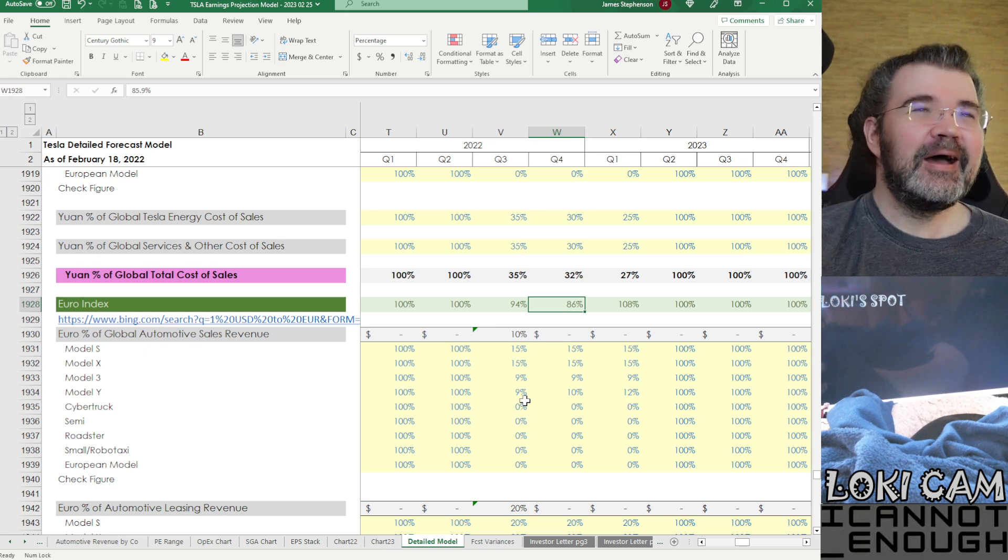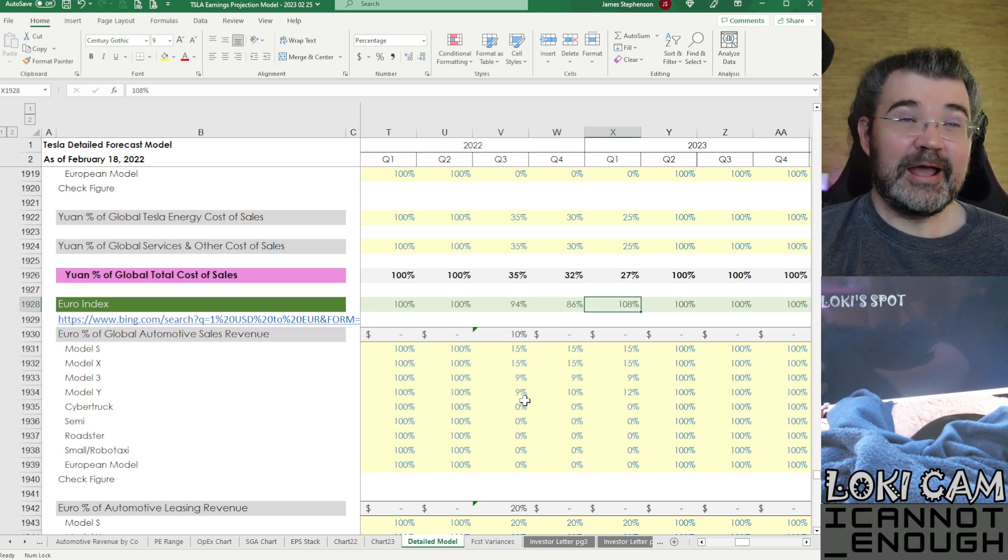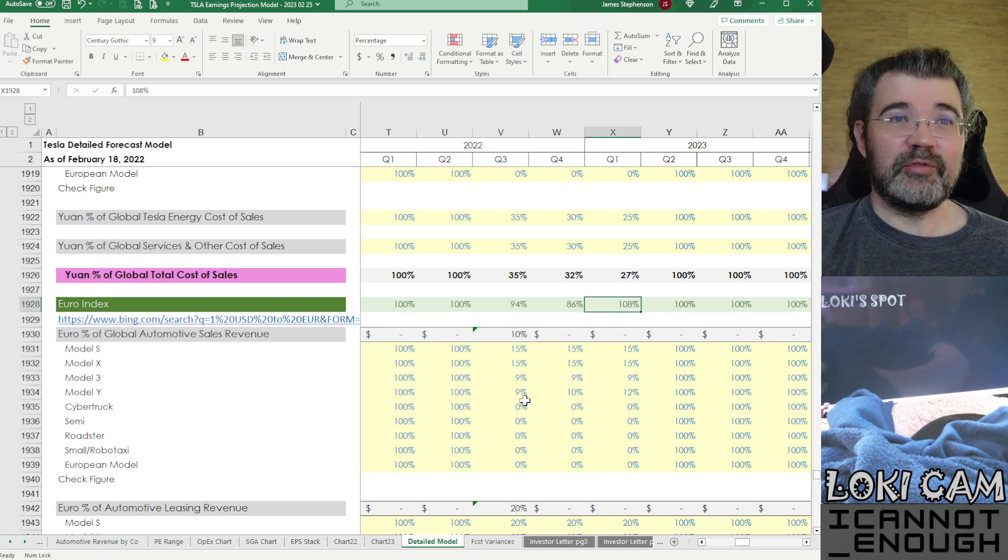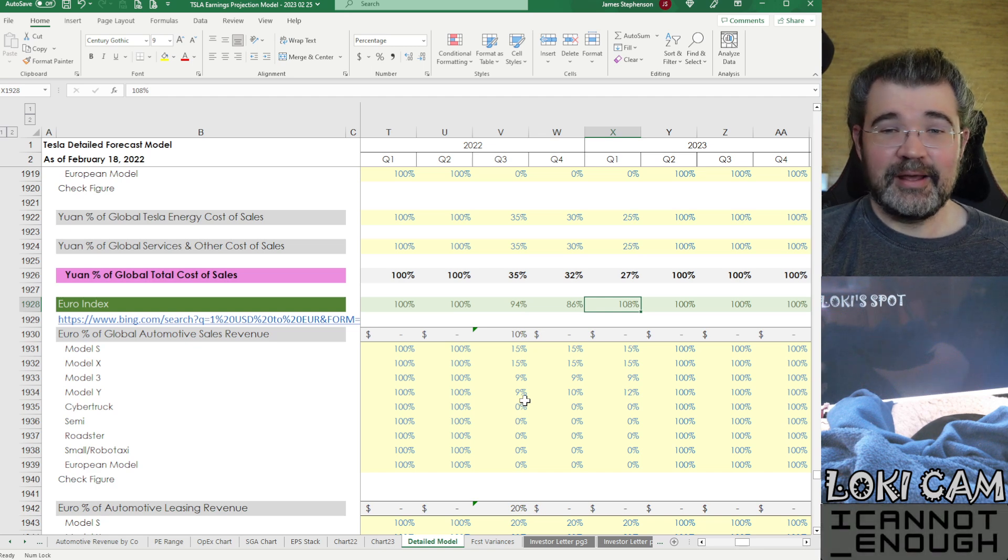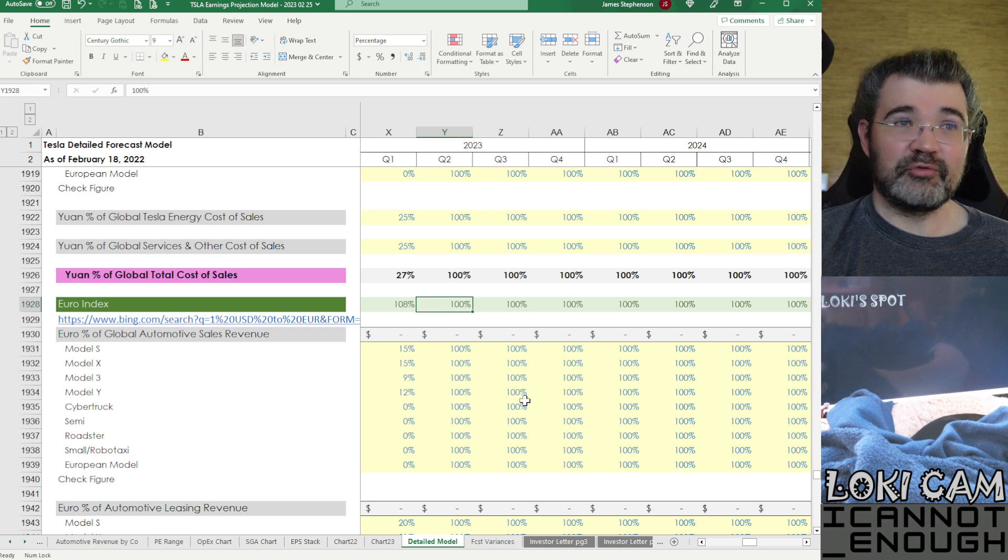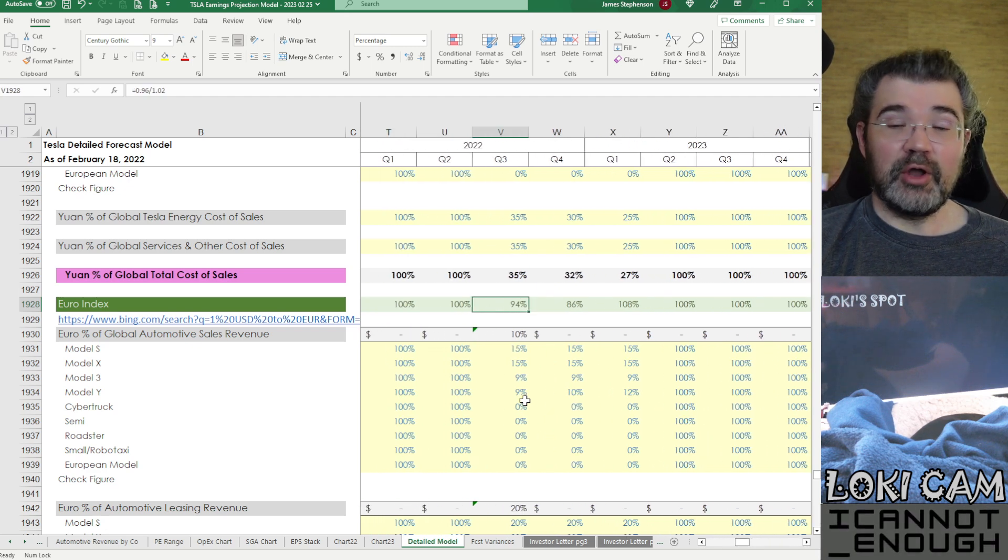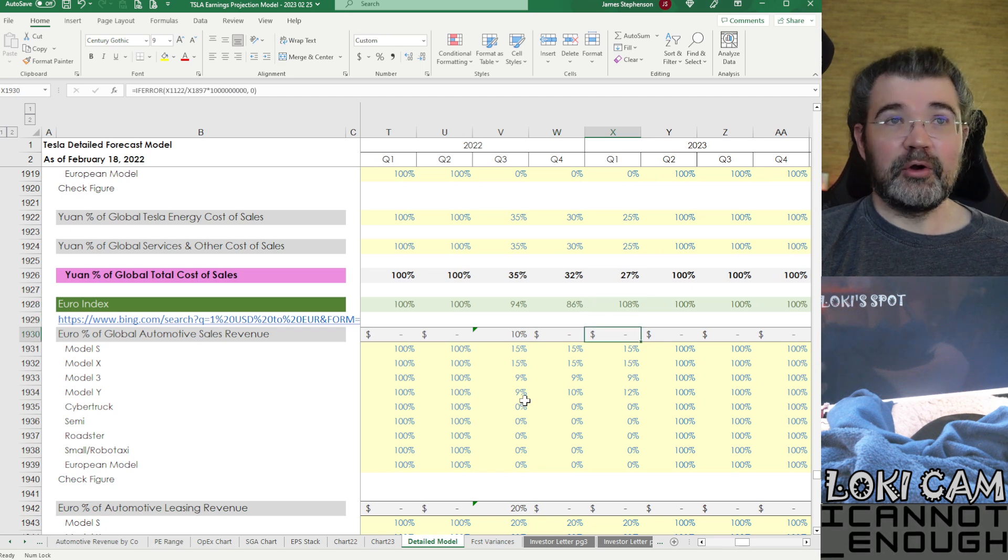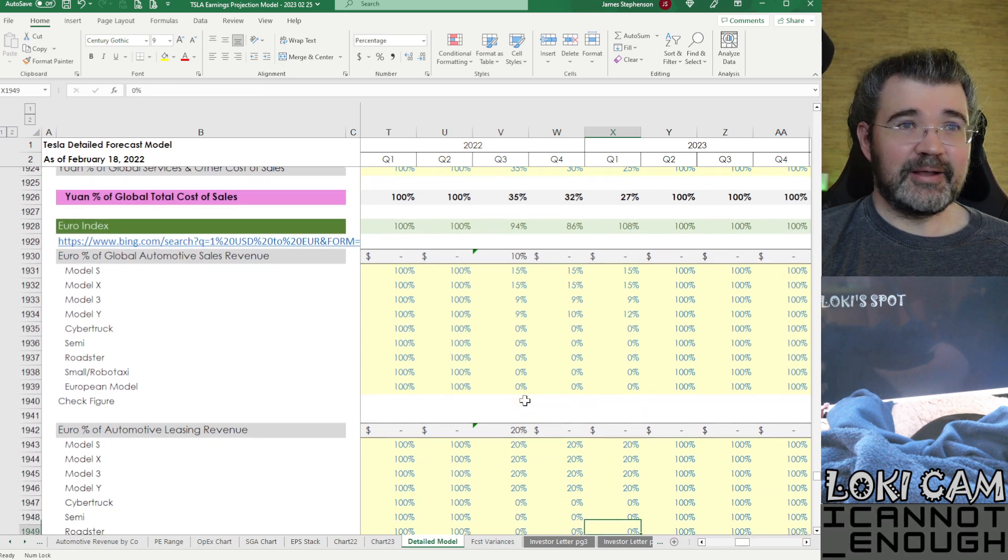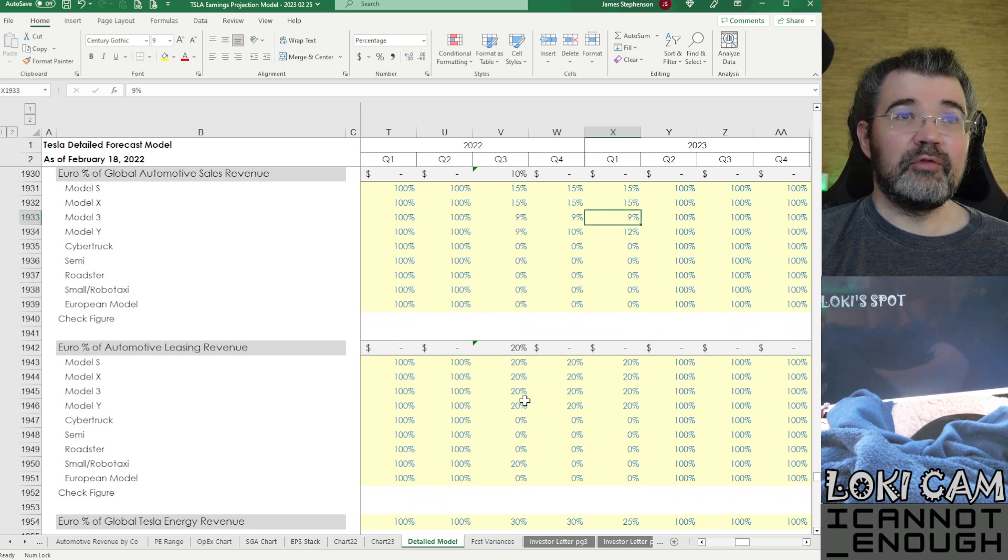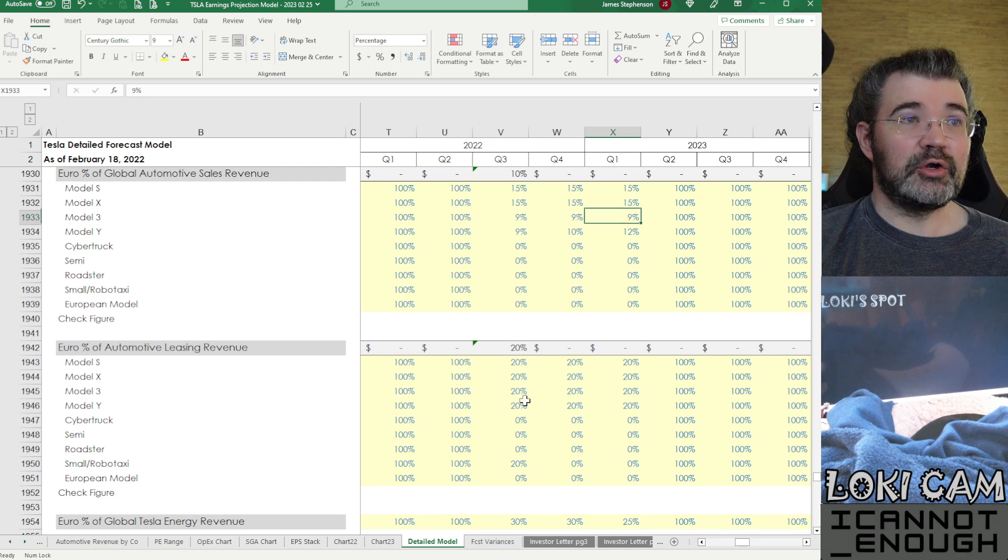Thinking that it would flip the other way and it would be favorable. I am expecting favorable to happen in Q1, which is what this 108% is here. And then for quarters beyond that, I don't even bother guessing whether it's going to be favorable or unfavorable. I just leave them all at 100%, which means no currency translation impact for any quarter beyond the next one. Too far out into the future to bother guessing at it.